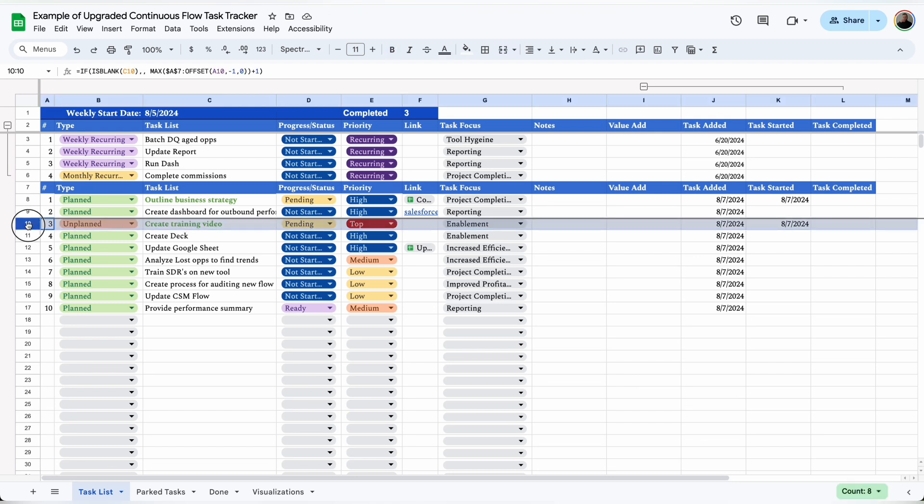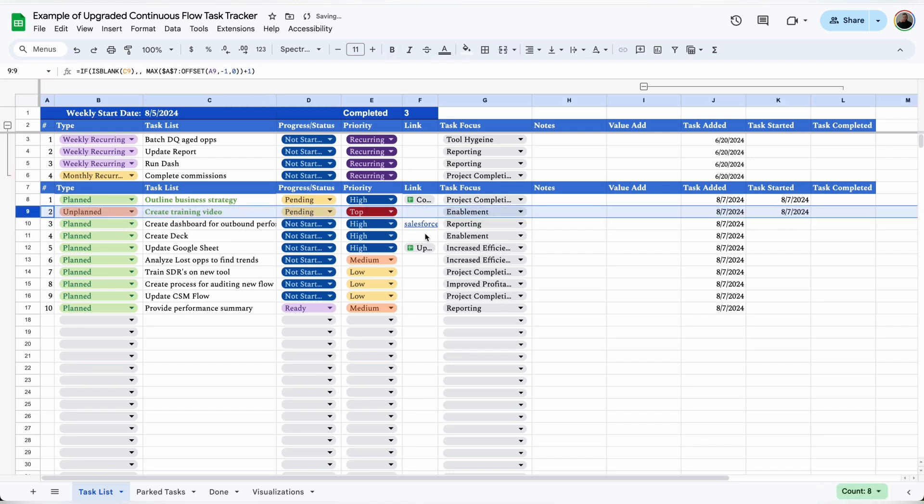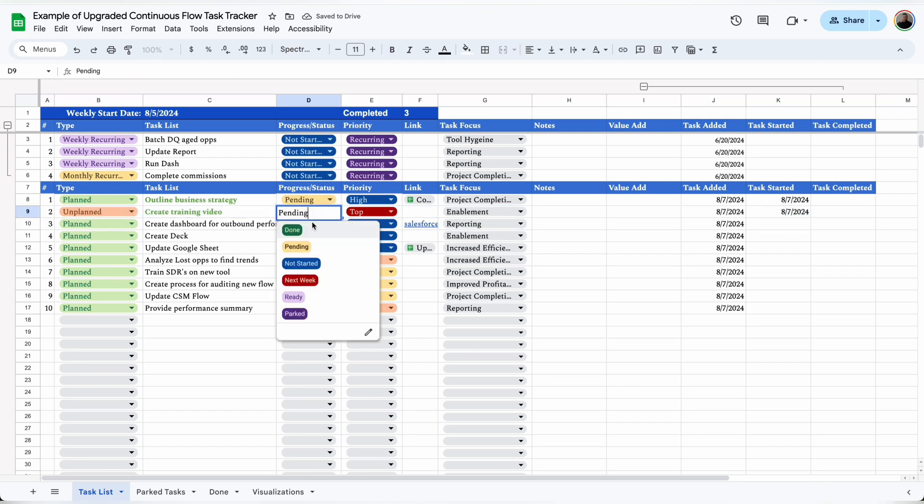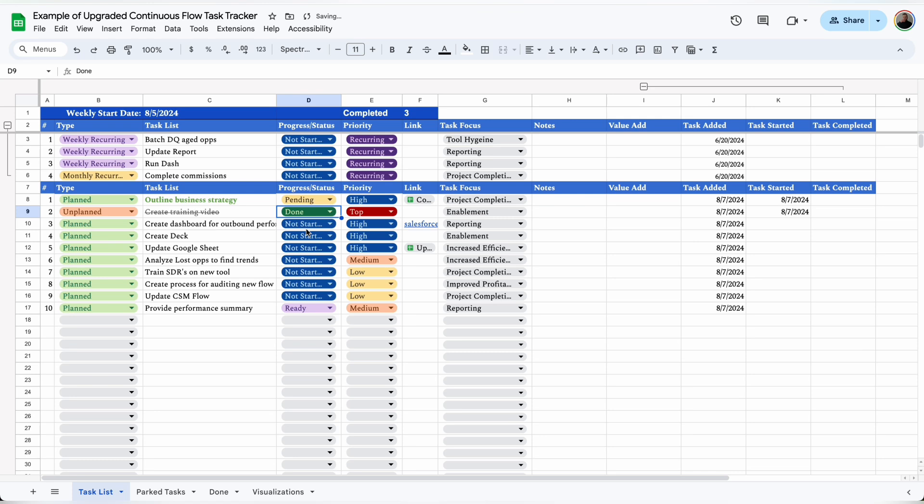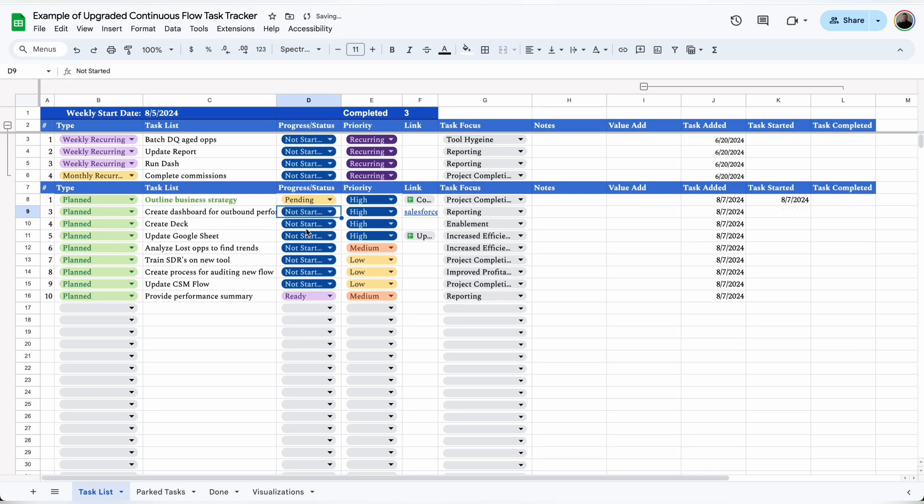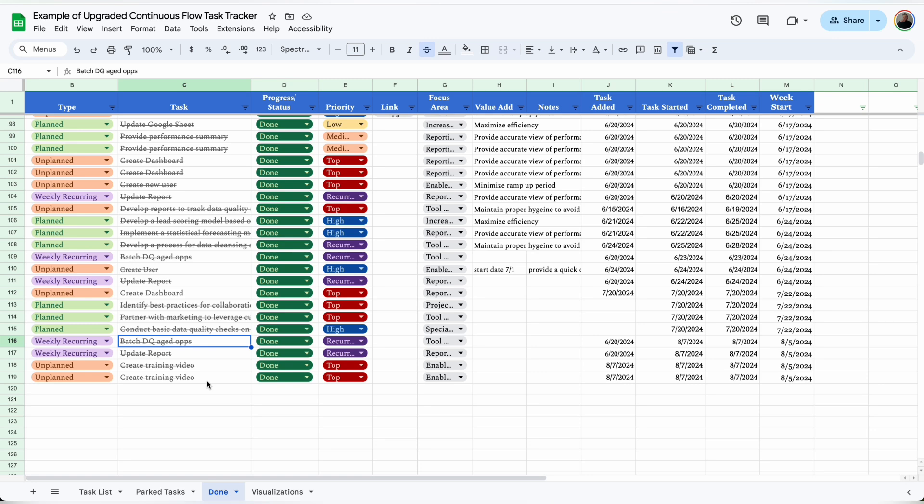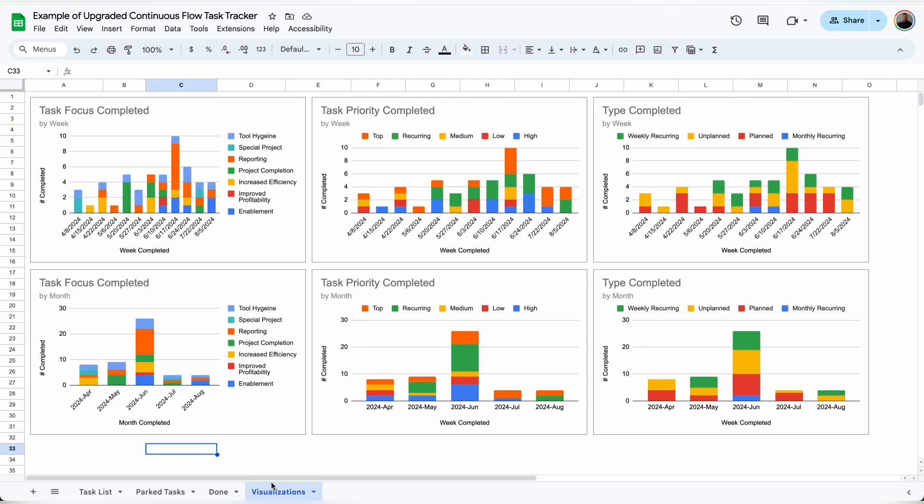If I want to reorder the rows, all I have to do is click on the row and drag it. When I complete the task, I'll mark it as done and it will automatically be deleted from this task list and moved to the bottom of the done tab. That gives me a single view of every single task that I've completed.